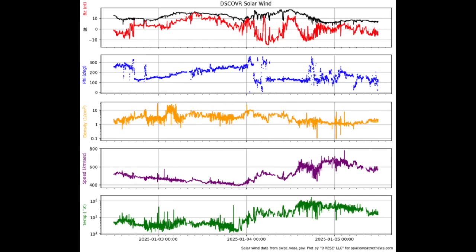The bottom panel in green is plasma temperature in Kelvin. This usually tracks along with the plasma speed and can also indicate when those shock waves and coronal hole streams arrive.